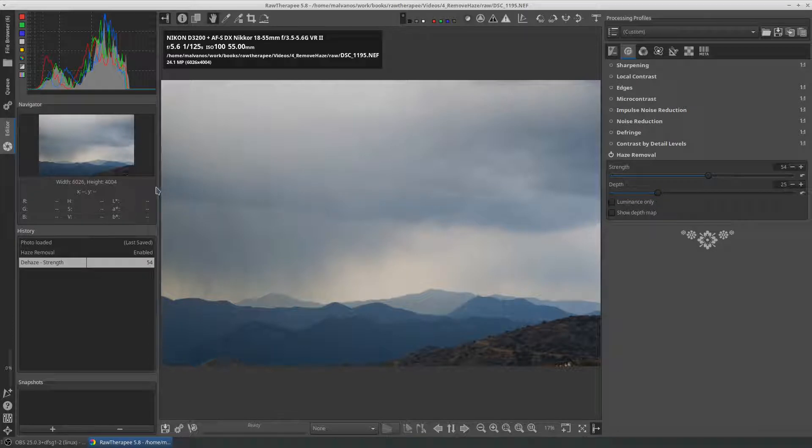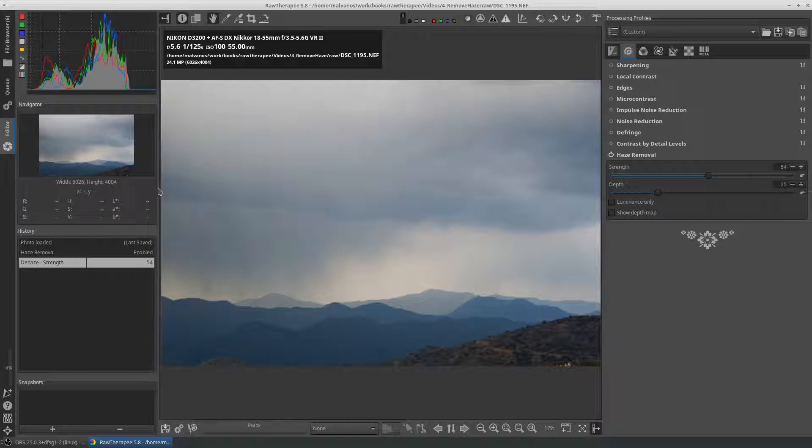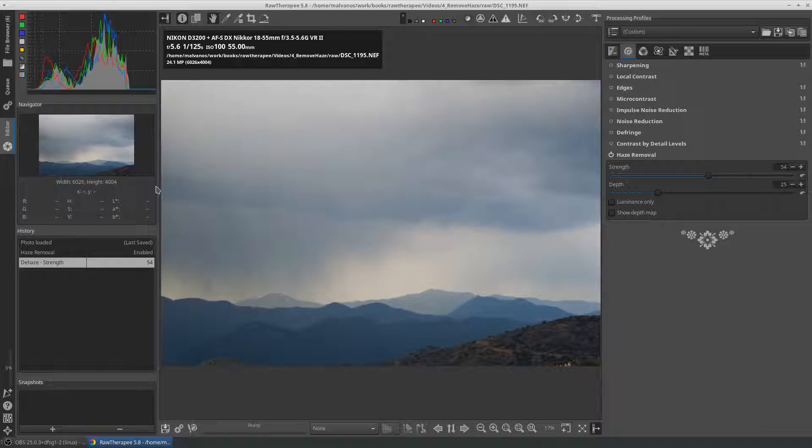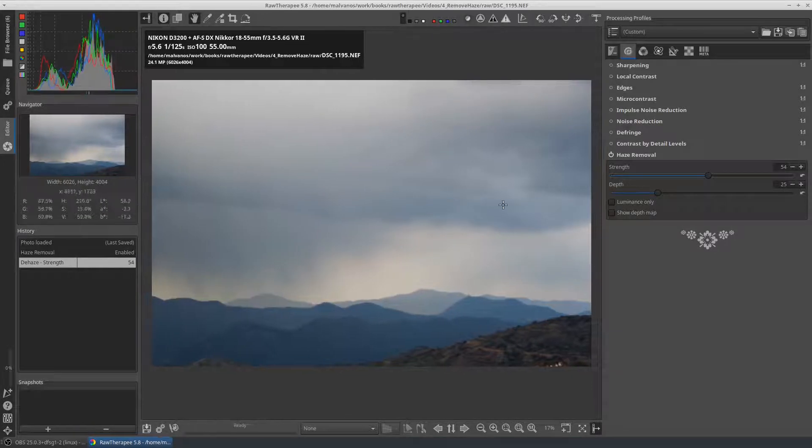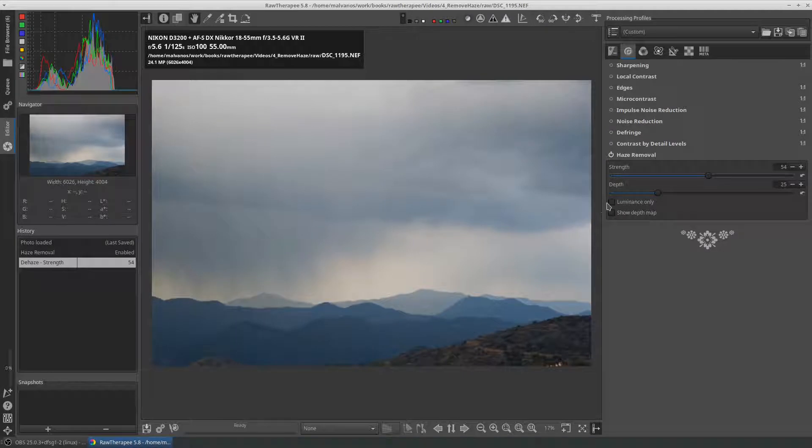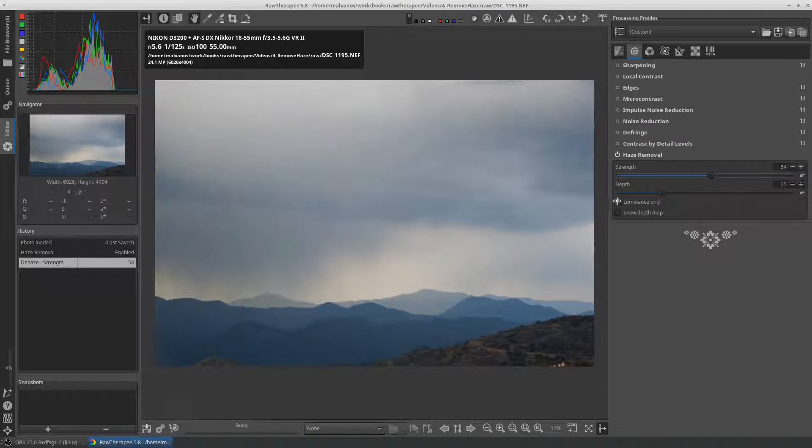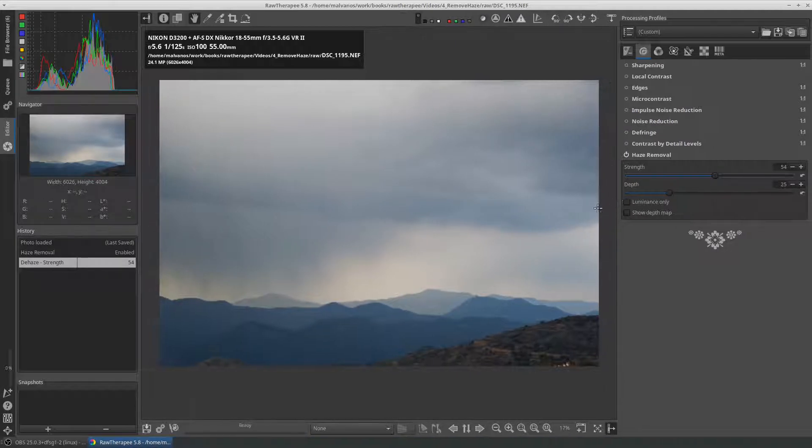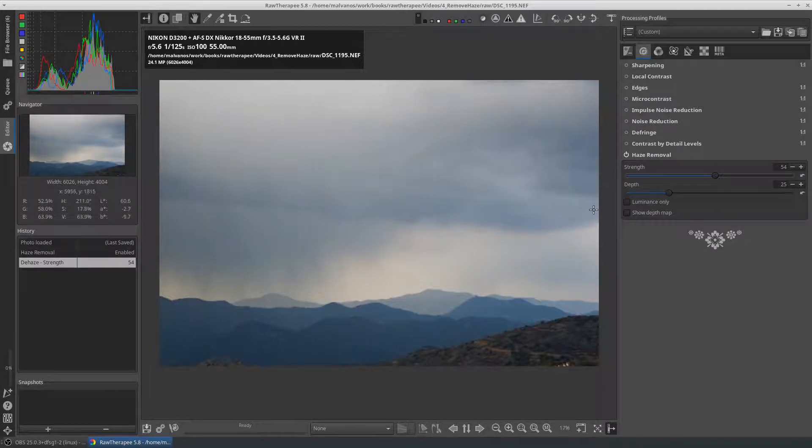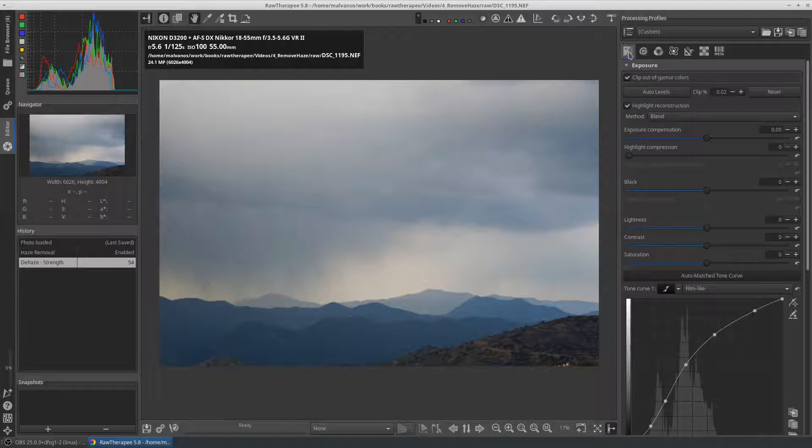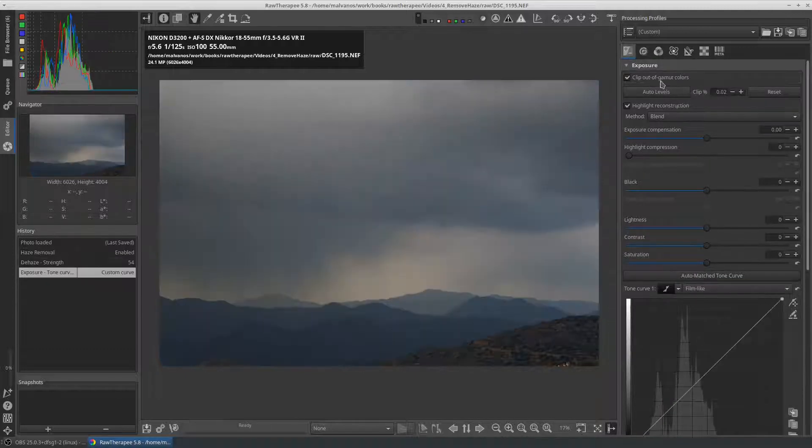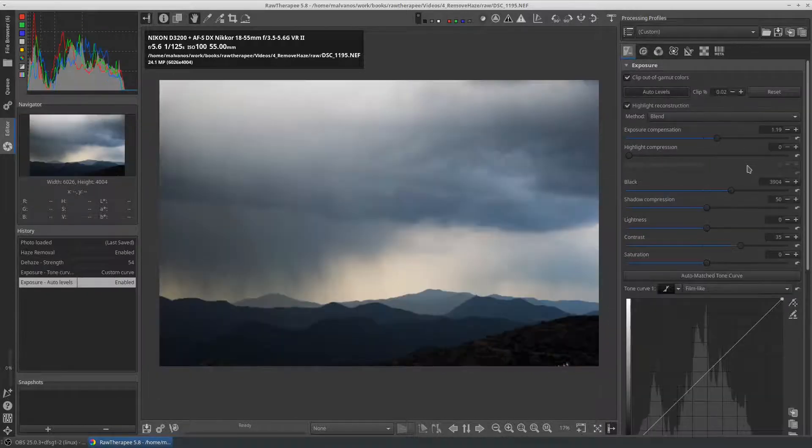First, now our photo is much darker than before, and second, the areas where the dehaze tool was applied are much more blue than before. We can also see from the histogram that the blue color is stronger than the others.